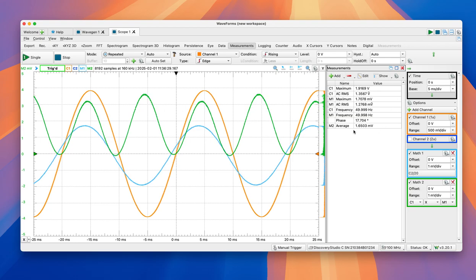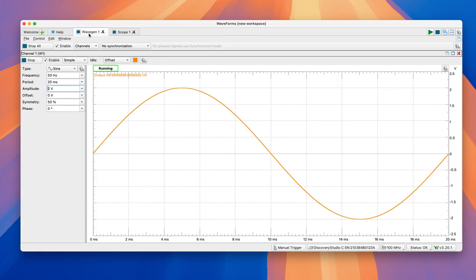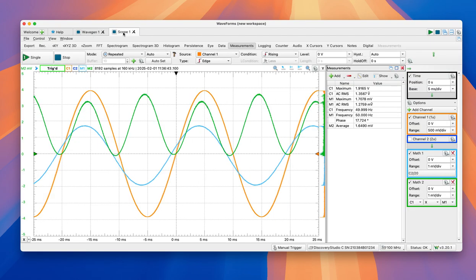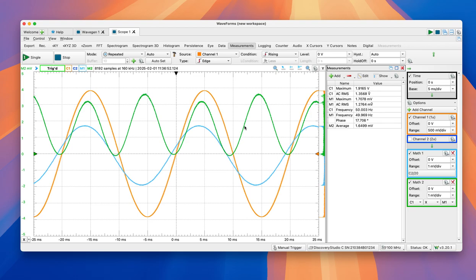You can play with this, change the frequency, see how the system works. You can define different input values, different signals here. So, I encourage you to play with this, try to start with this example that I gave you, and try to make variations and understand theoretically and practically what is happening.